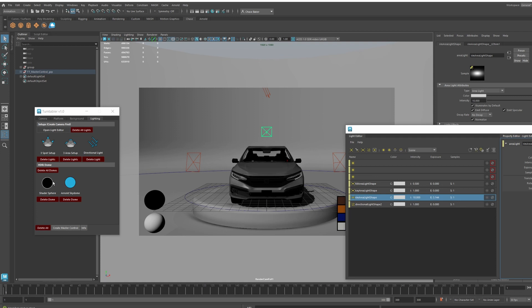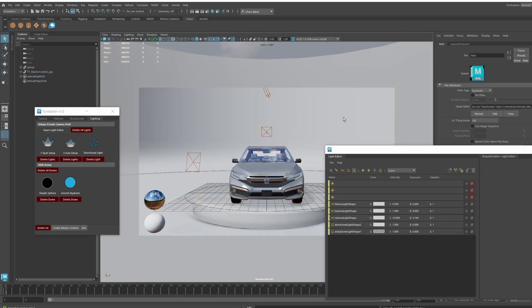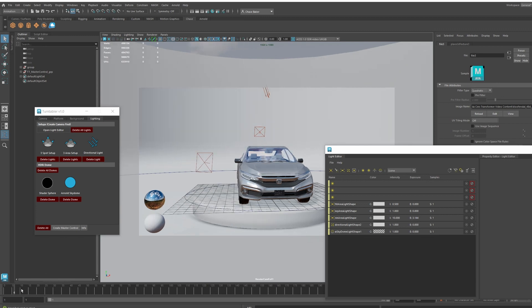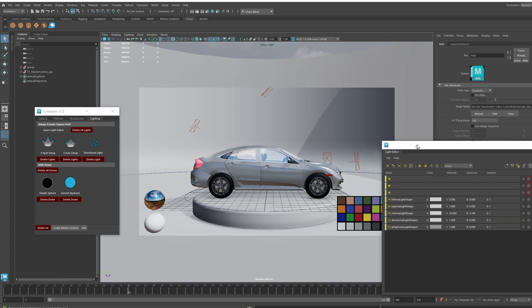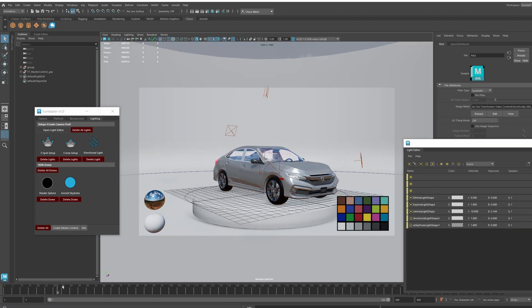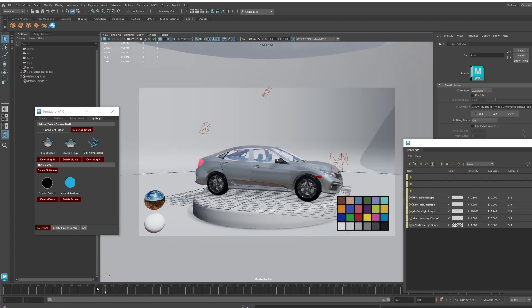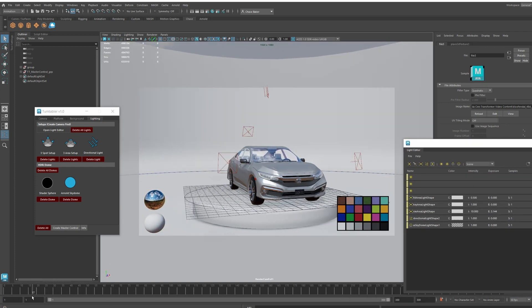You can also create domes. This was made for Arnold as well. You can do an Arnold sky dome. You can attach an HDR. You can see it in the viewport and you can see the chrome ball is being affected as well, obviously, and the Macbeth chart. You can do some cool viewport renders and stuff there.